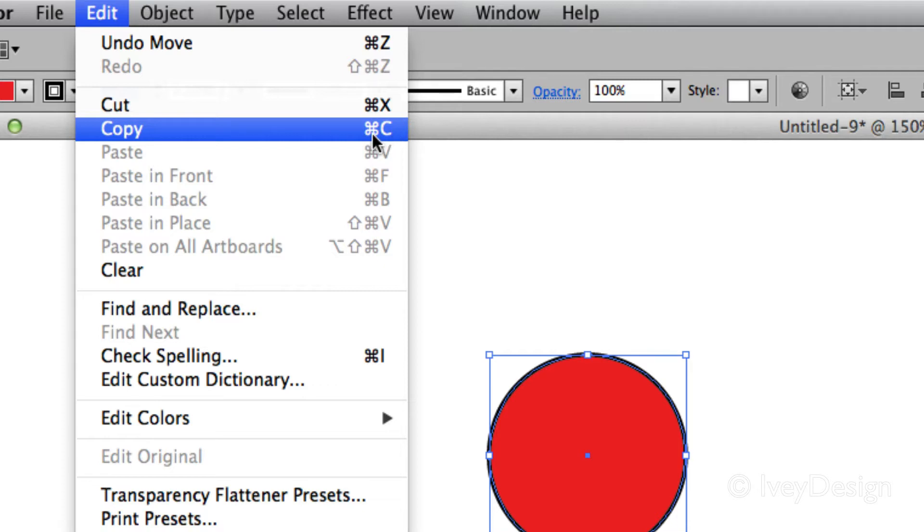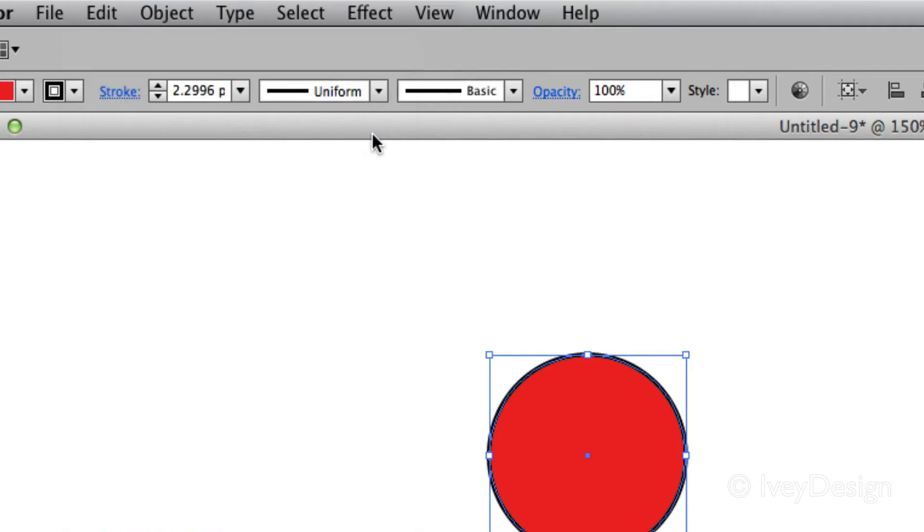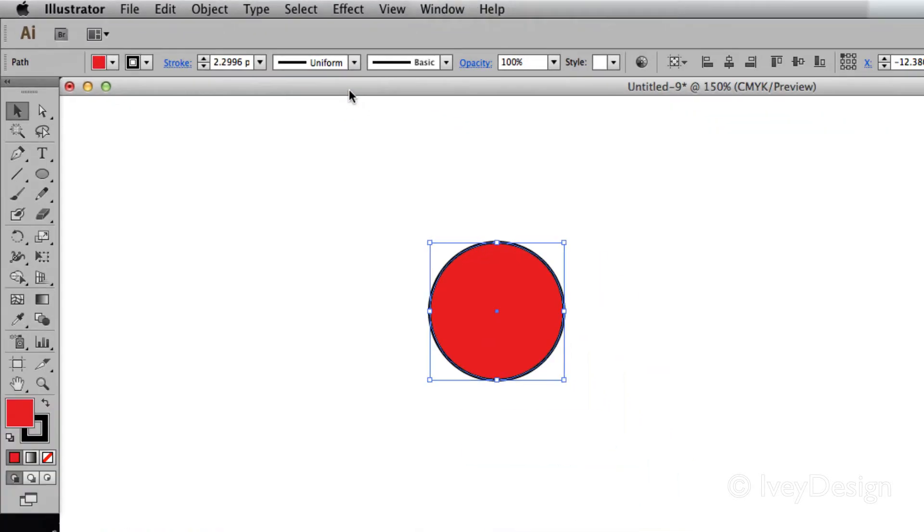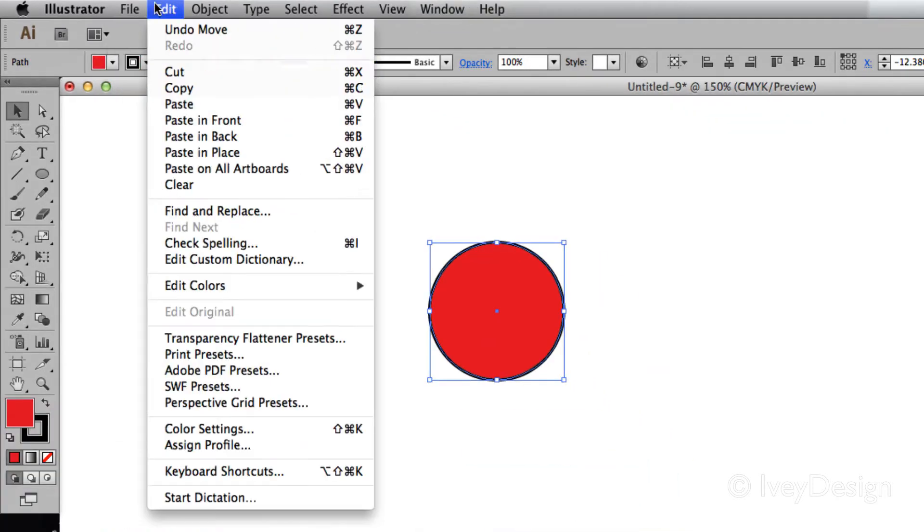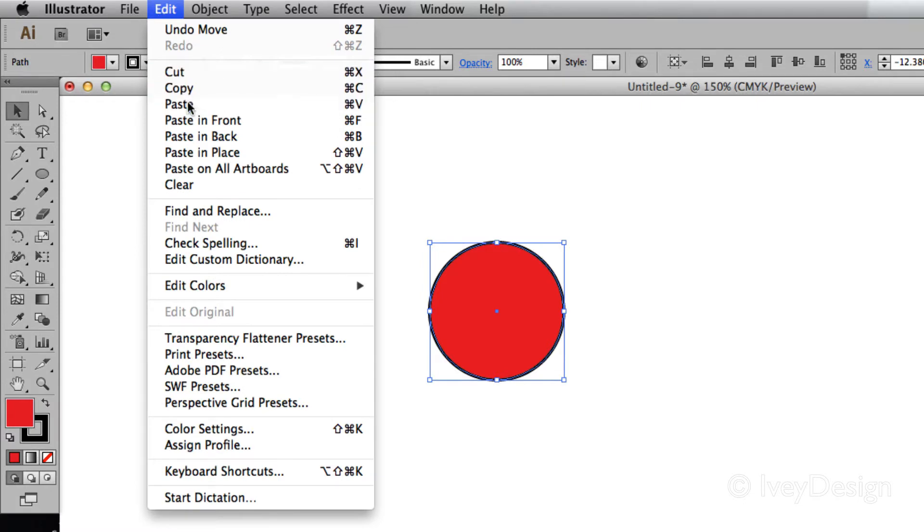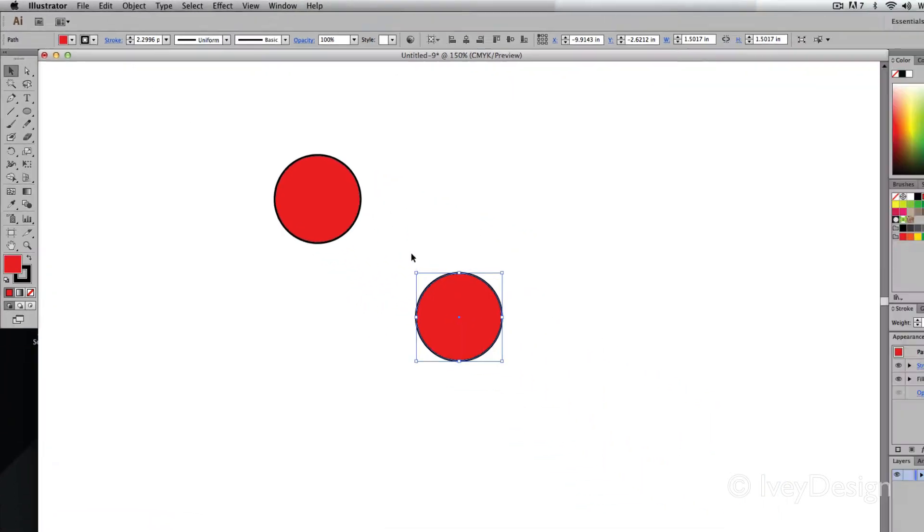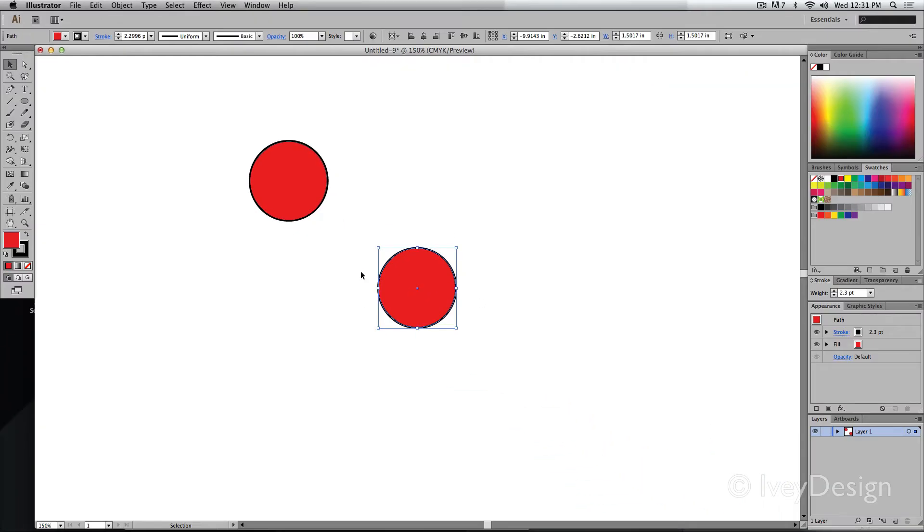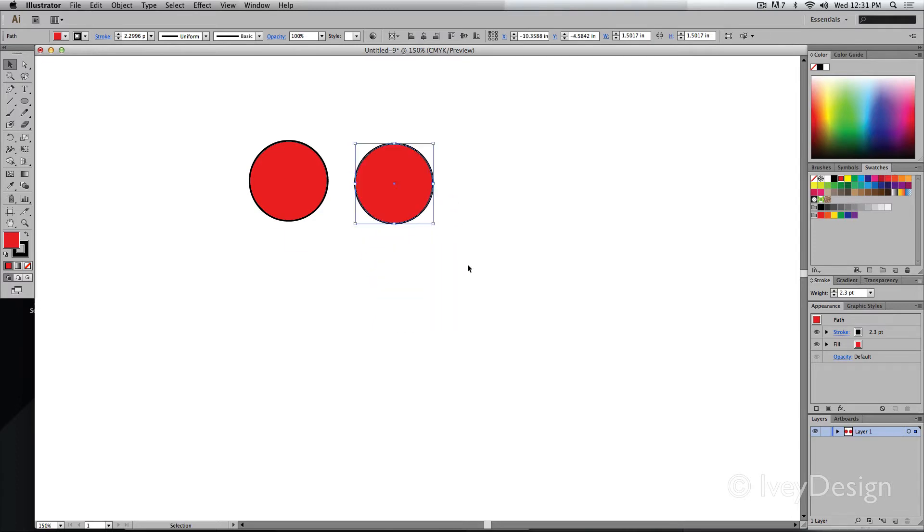Command C to copy. And I can go to Edit and Paste. And the copy will be pasted, usually in the middle of your artboard. I can then move it to where I want it to be.